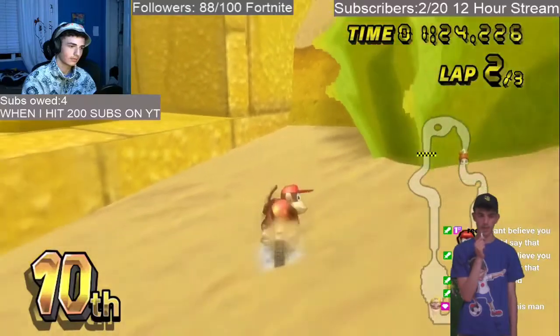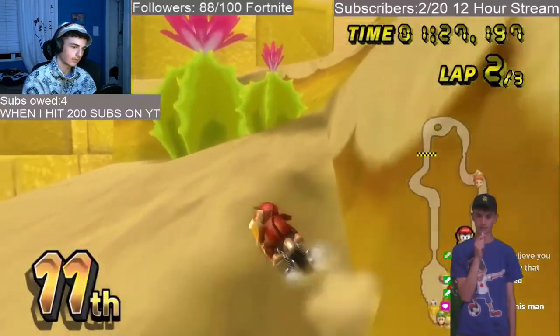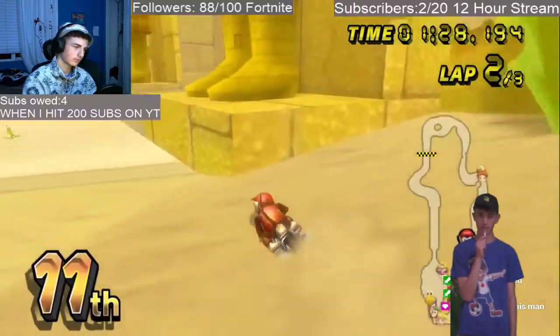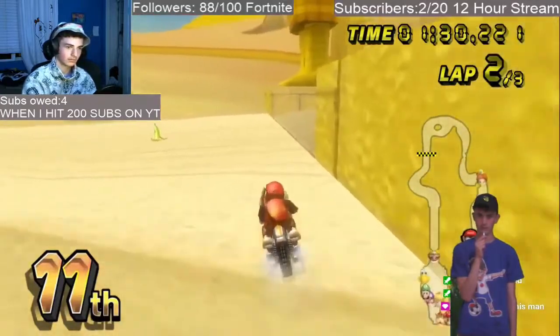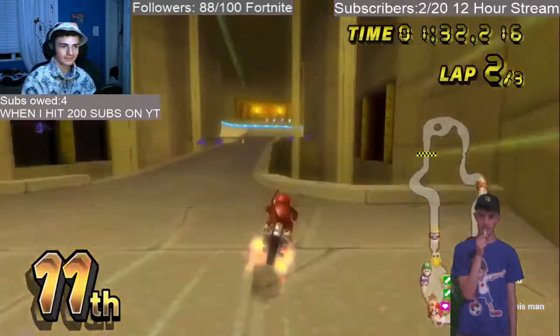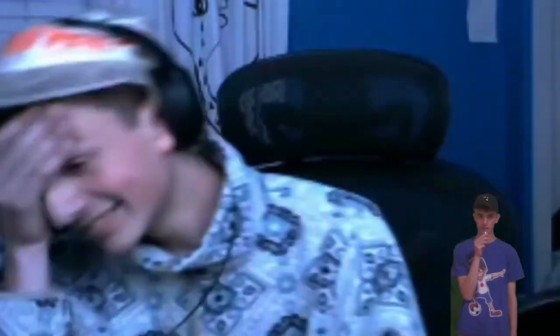Yeah, that's drifting! I decided to throw in some highlights of my coolest drifts so you guys could see them. I'll put some cool music behind it.